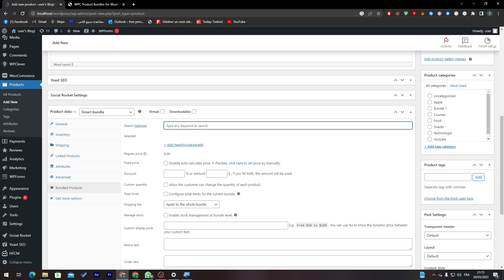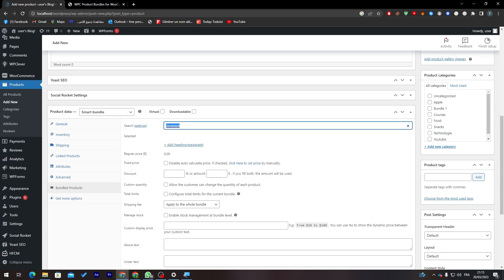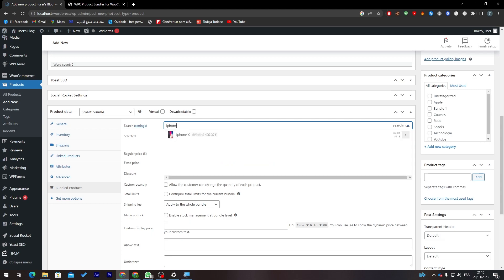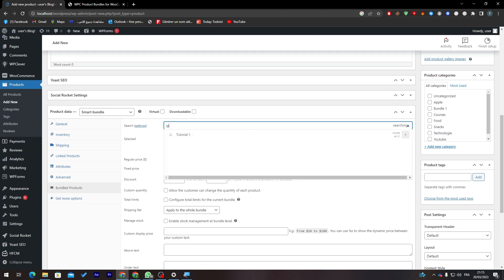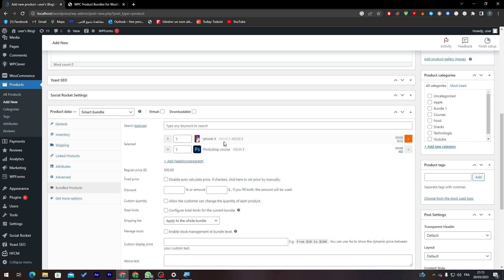So here we can add any keyword you like and they will search for it and find it for you. So let's search for iPhone X. Here it is and I can add it here. I can add another thing, for example I don't know which kind of products I have so let's add Photoshop as well and these are the products that I have now.